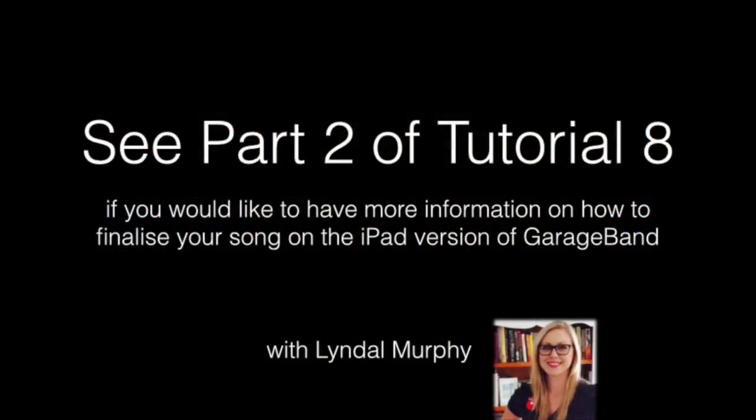If you'd like to see more information on how to finalize your song on the iPad version of GarageBand, please see part 2 of tutorial 8.